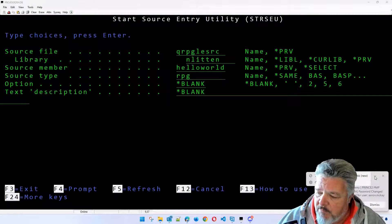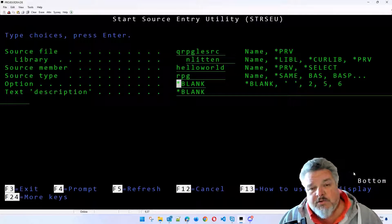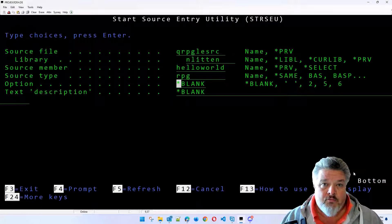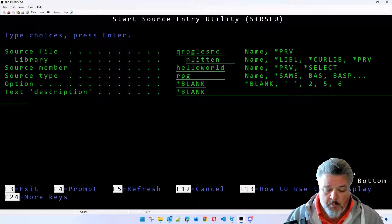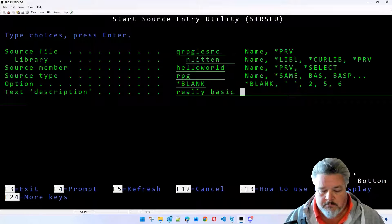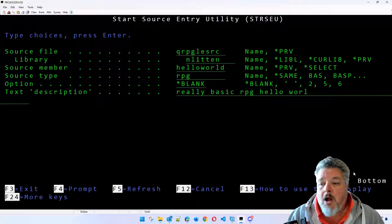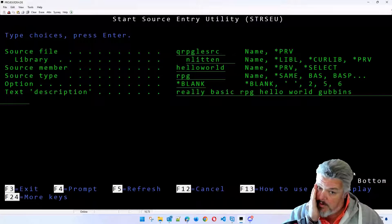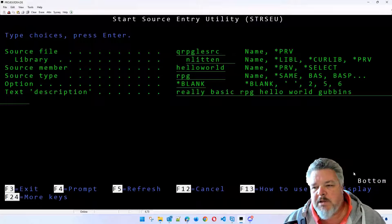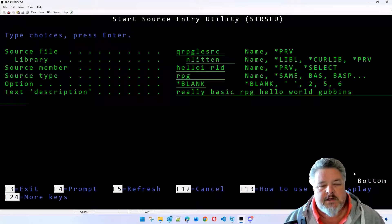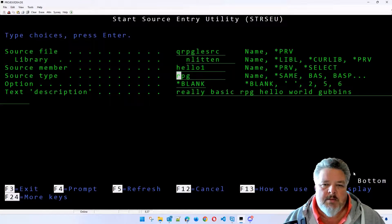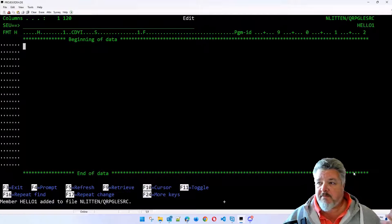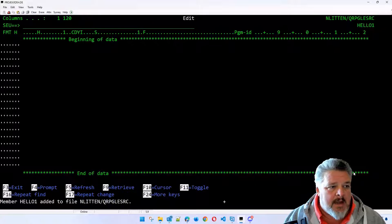Let me get rid of my email notifications. So let's do our first ever really basic RPG program, just written in RPG. And we're going to call this really basic RPG Hello World gubbins. In fact, why don't I call it Hello 1? And then we can upgrade each version and make a Hello 1, Hello 2, Hello 3, etc. So if I'm going to create a SEU member called Hello 1, here I am. This is SEU. It's not very exciting.